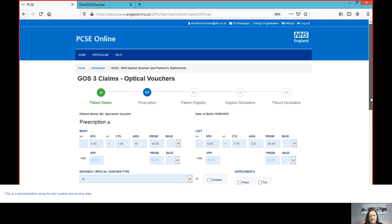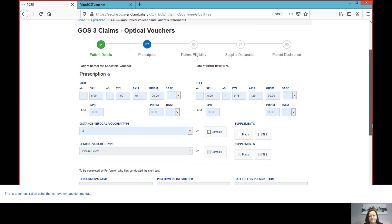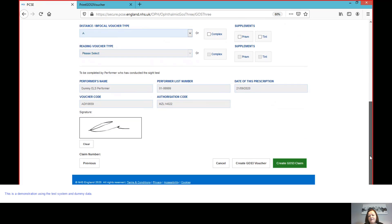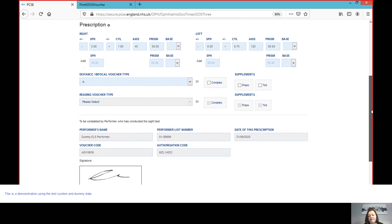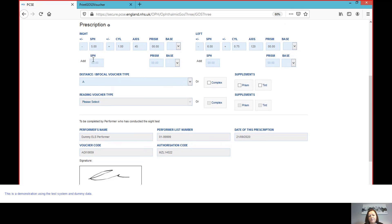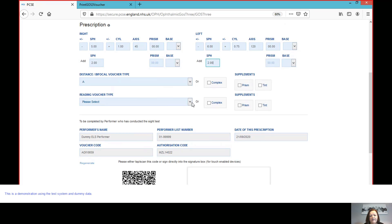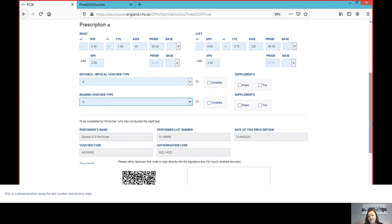So let's open our voucher. And what we can see here is I've got my minus five plus one, minus six plus 0.75. And because I'm signed in as the optometrist, then this section is editable. So I am able to change the prescription or indeed the voucher category. If it was going to be, hang on a second, the patient was supposed to have a reading add. And in fact, I was supposed to select A plus A.